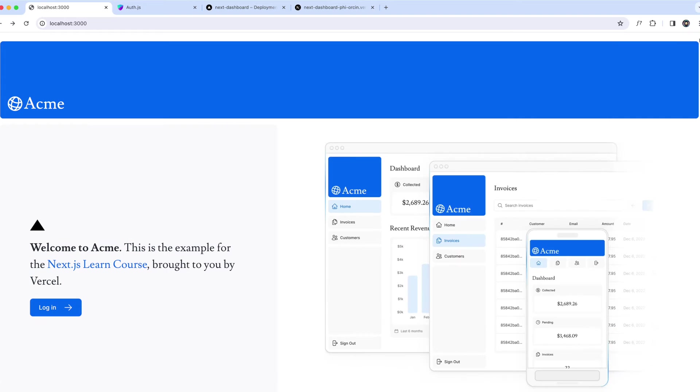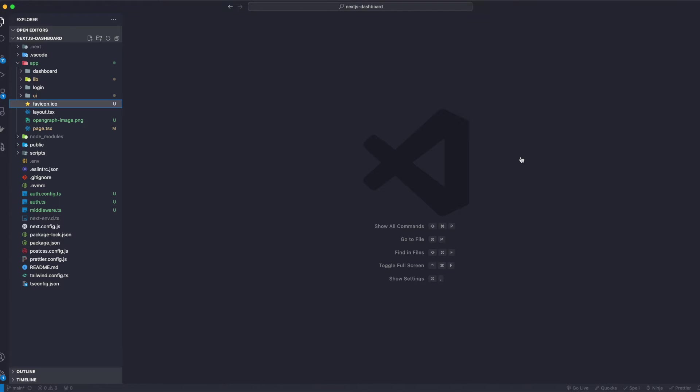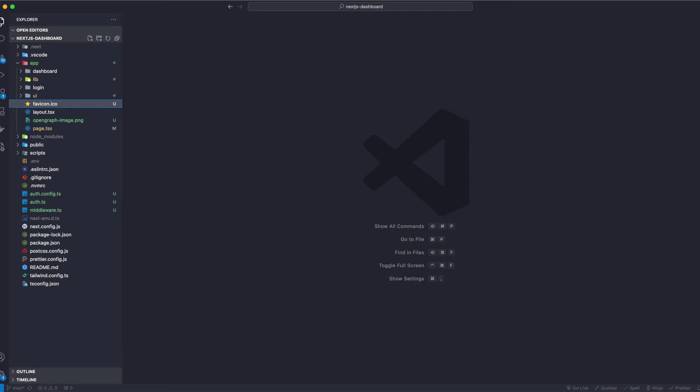We can also include a metadata object from any layout.js or page.js file to add additional page information like title and description. Any metadata in layout.js will be inherited by all pages that use it. So in our root layout, create a new metadata object.